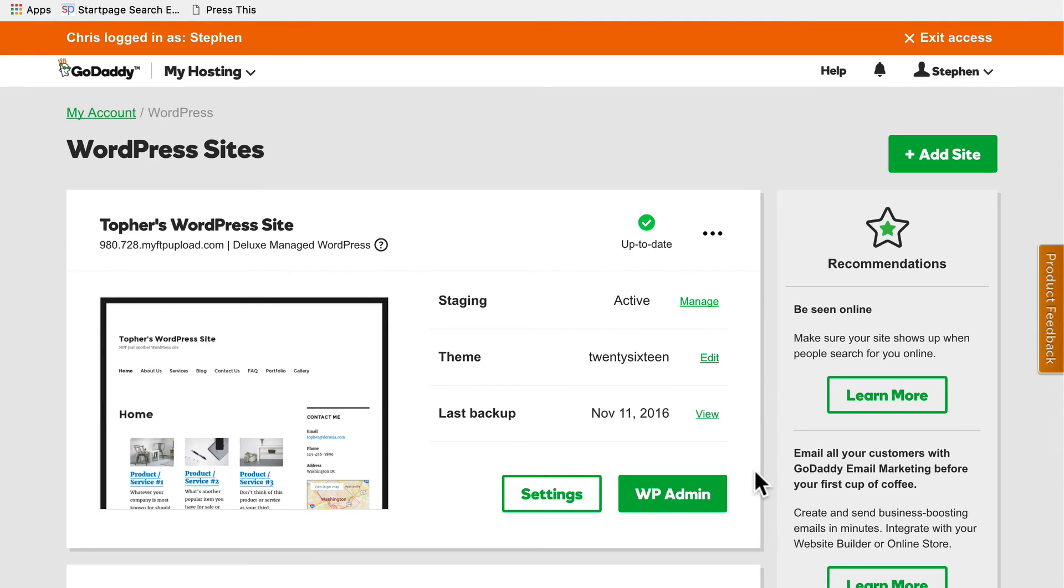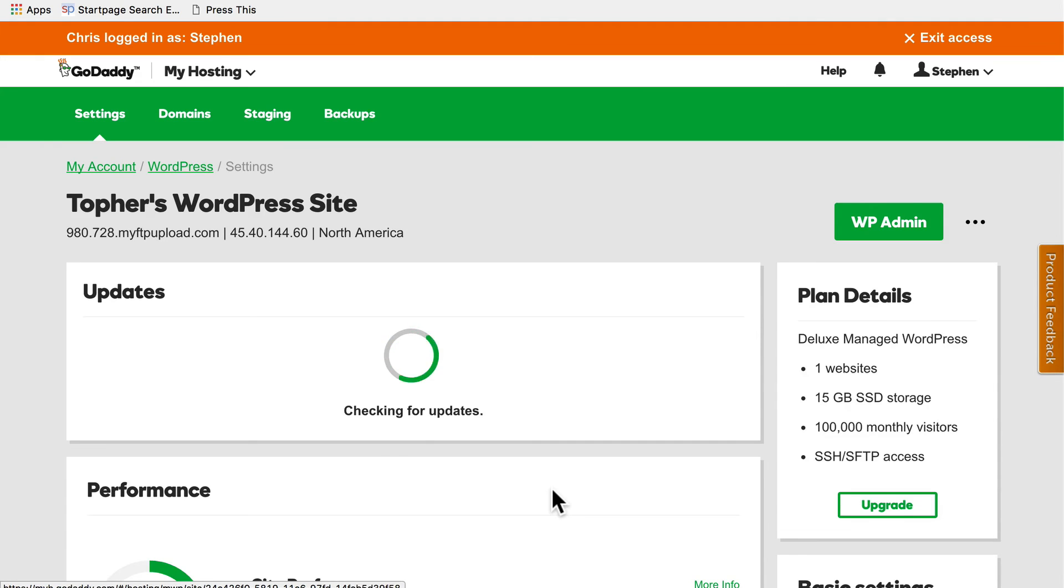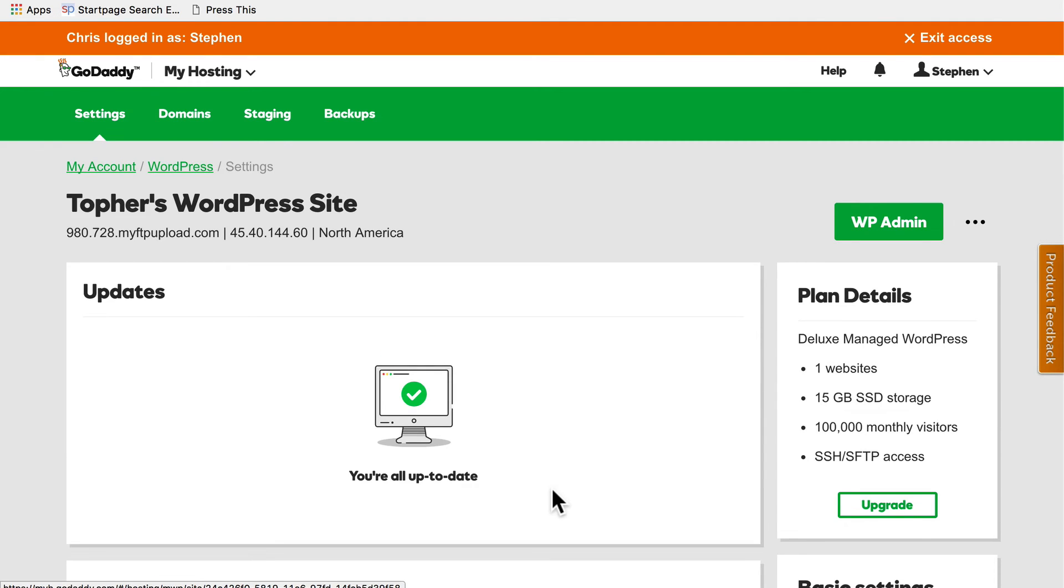And there it skipped right from 60% done directly back to the production admin page here. And now if we click on settings, it says you're all up to date.